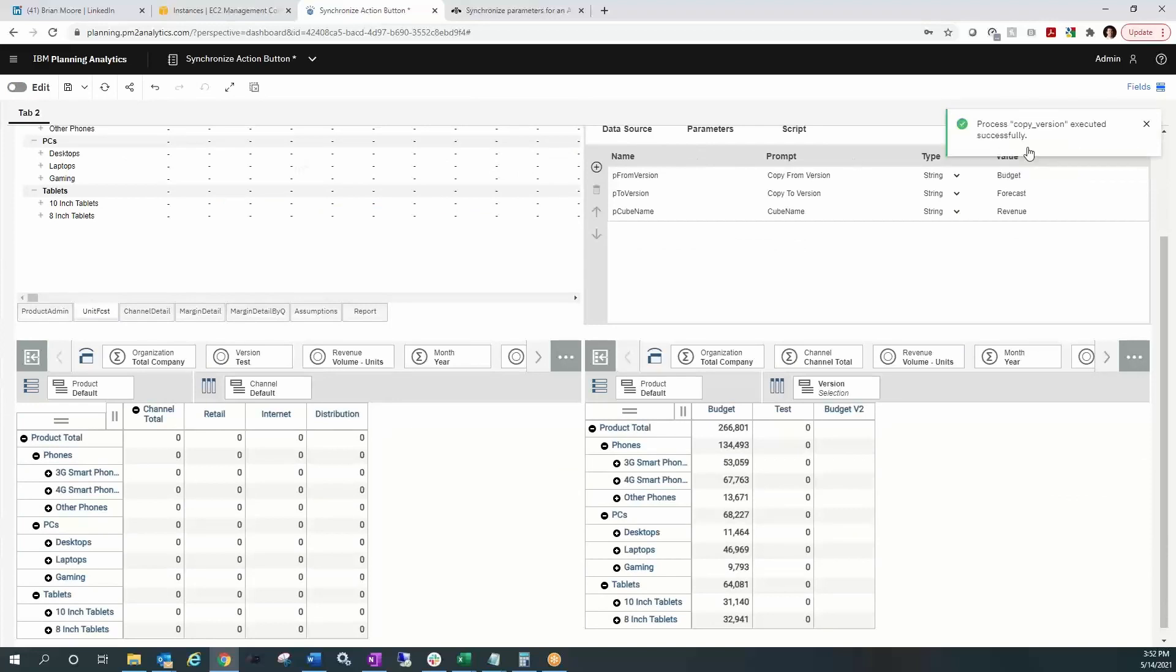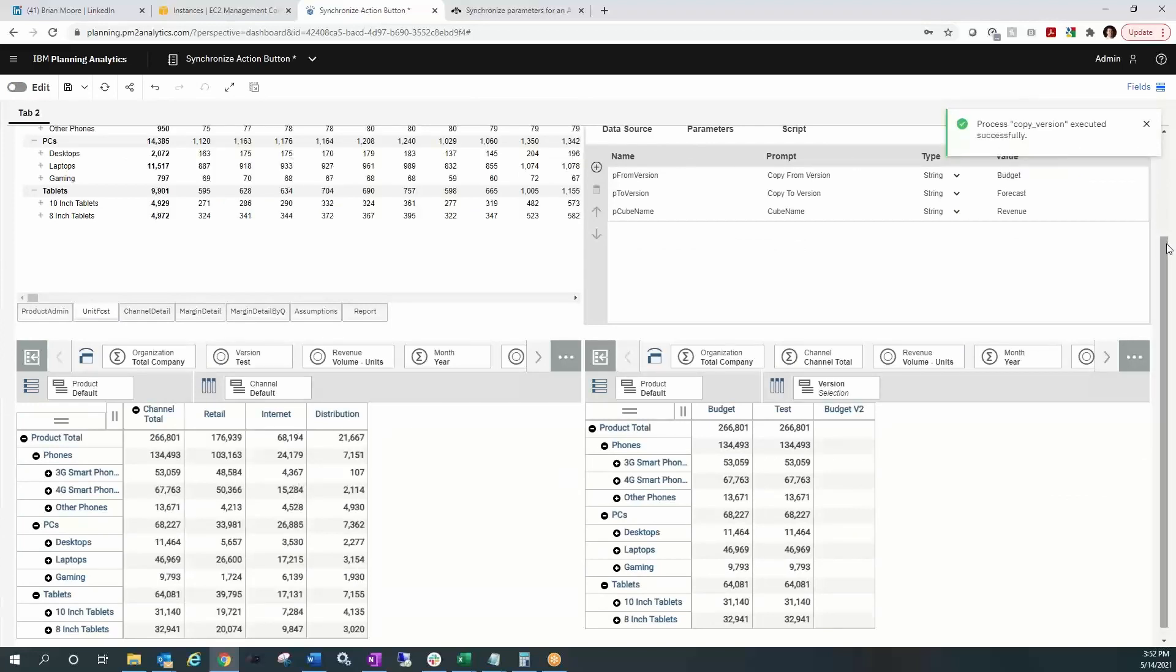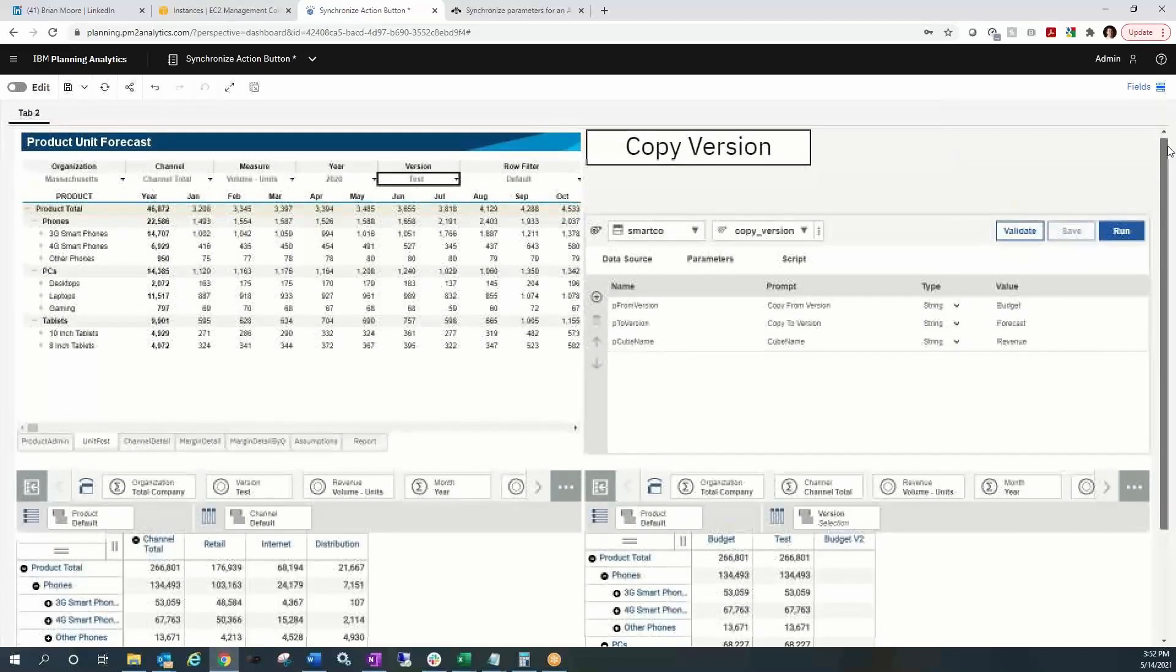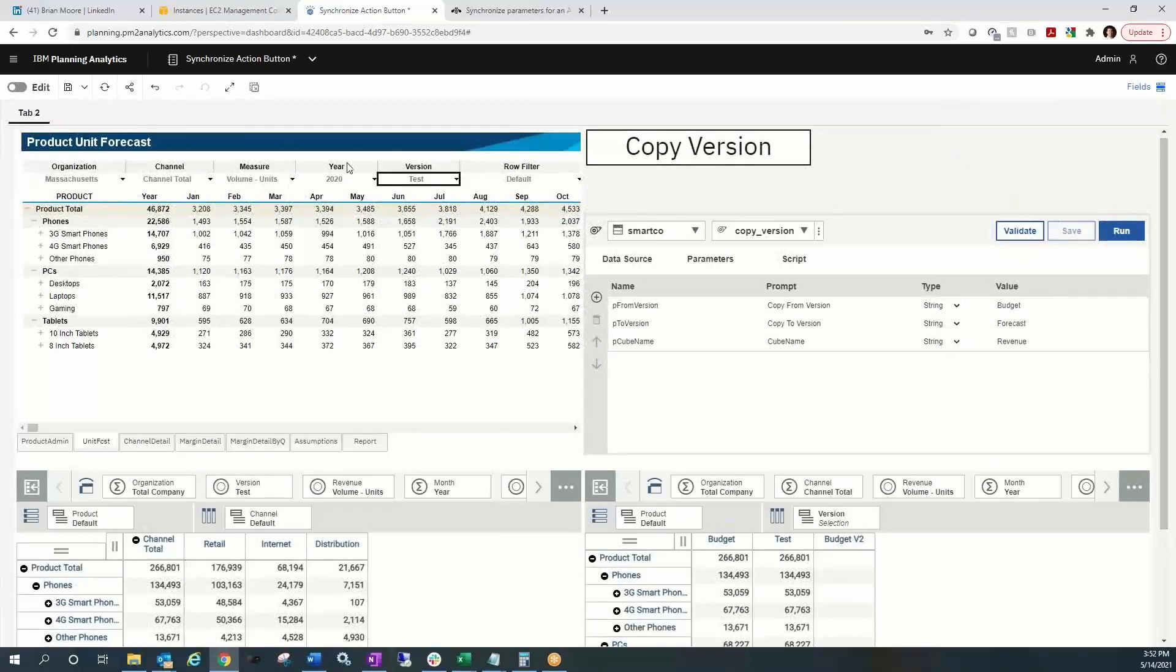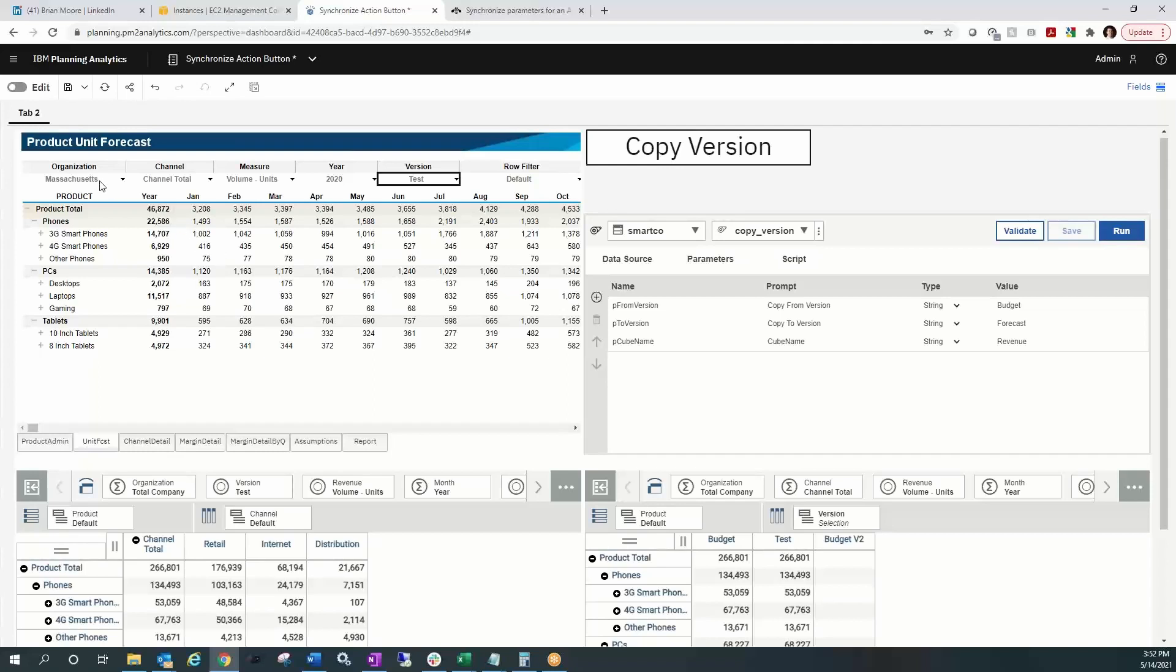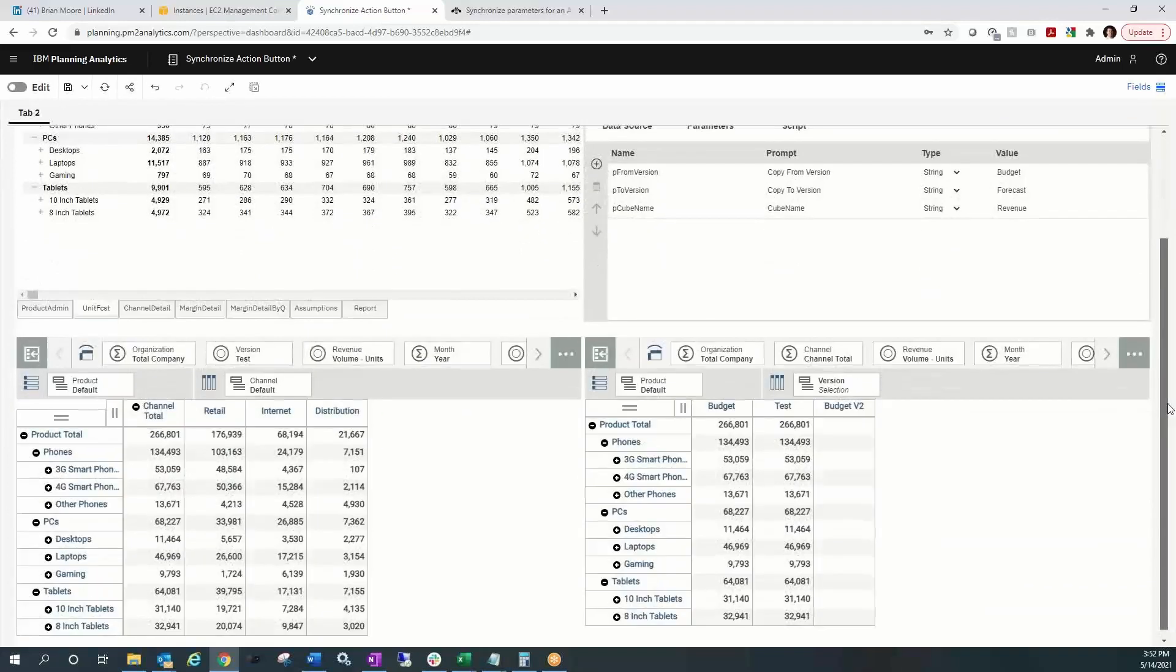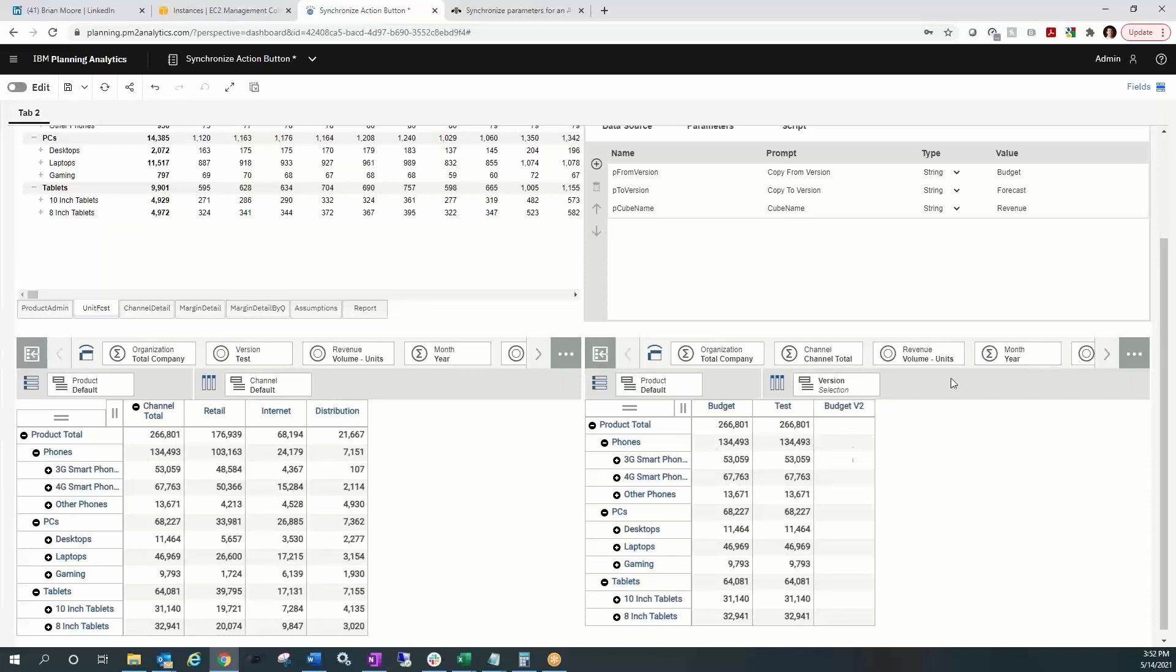Let's go ahead and click that copy version button. Now I can see it's running and completed and it's refreshing as ordered. And we see that data pop right in there for the test version. So my web sheet is now populated at the Massachusetts organizational level and the channel total. If I go to the cube views at the bottom, I get a better idea of what happened and that the budget data for all products got copied over to the test version.